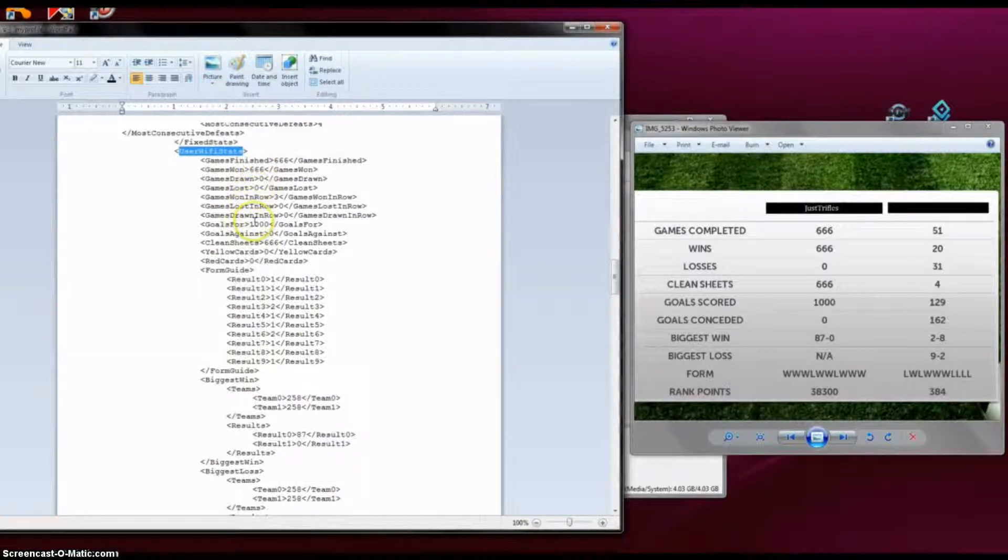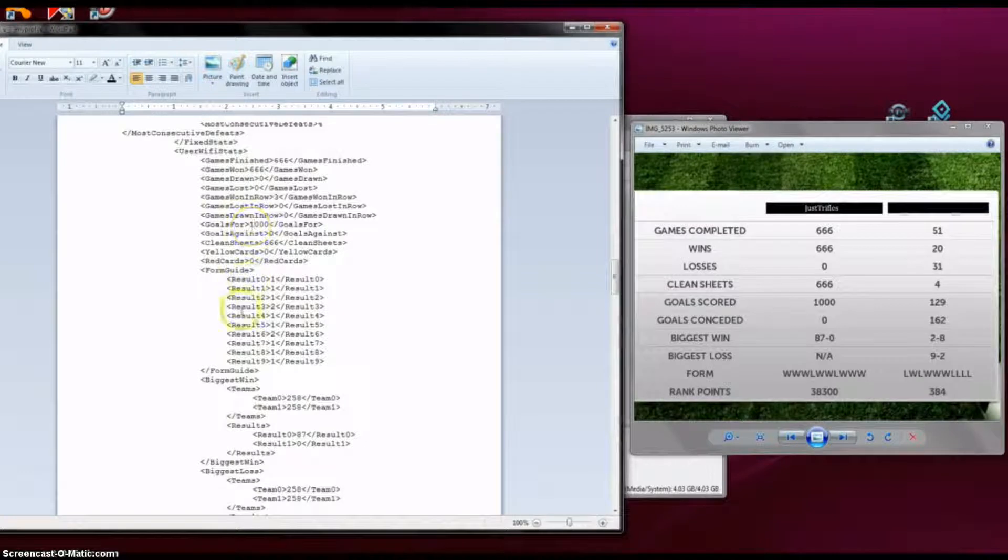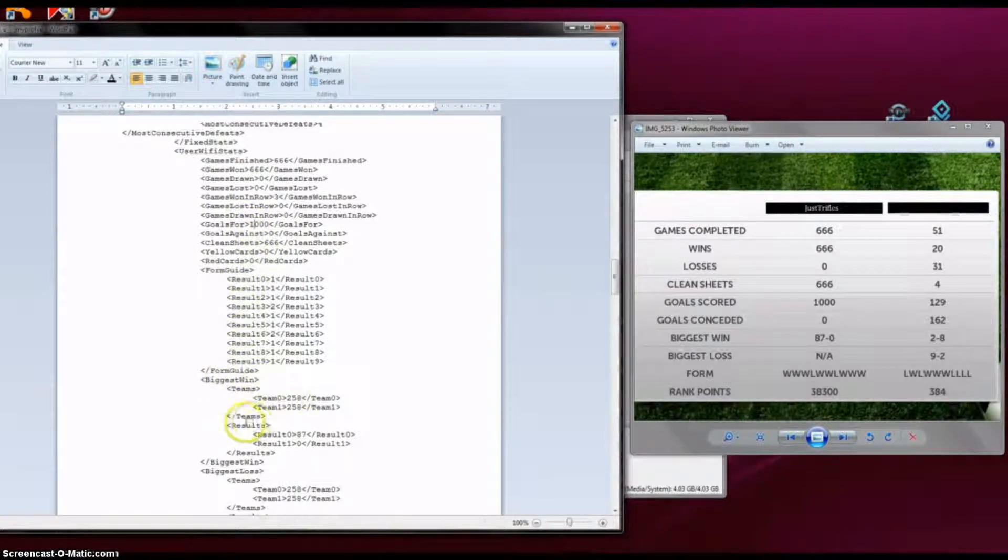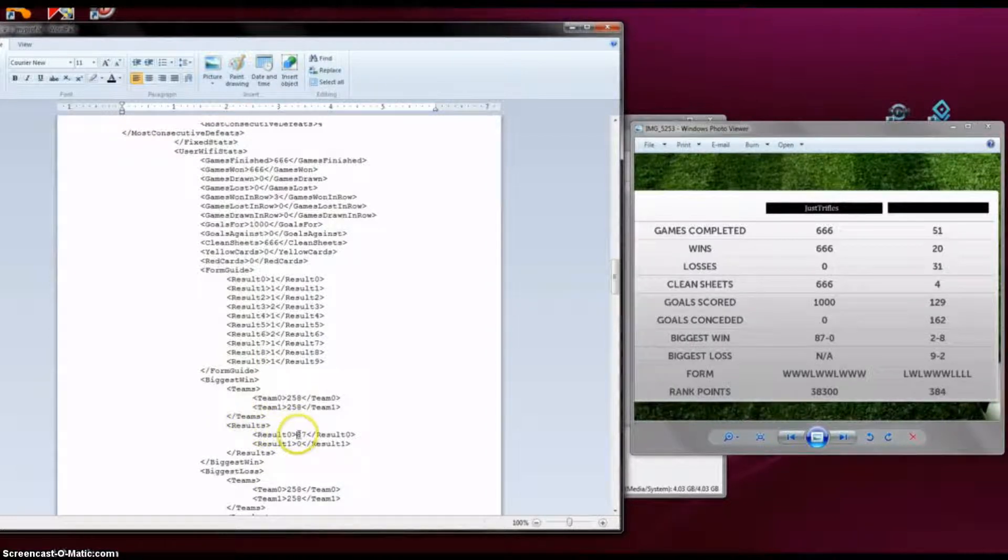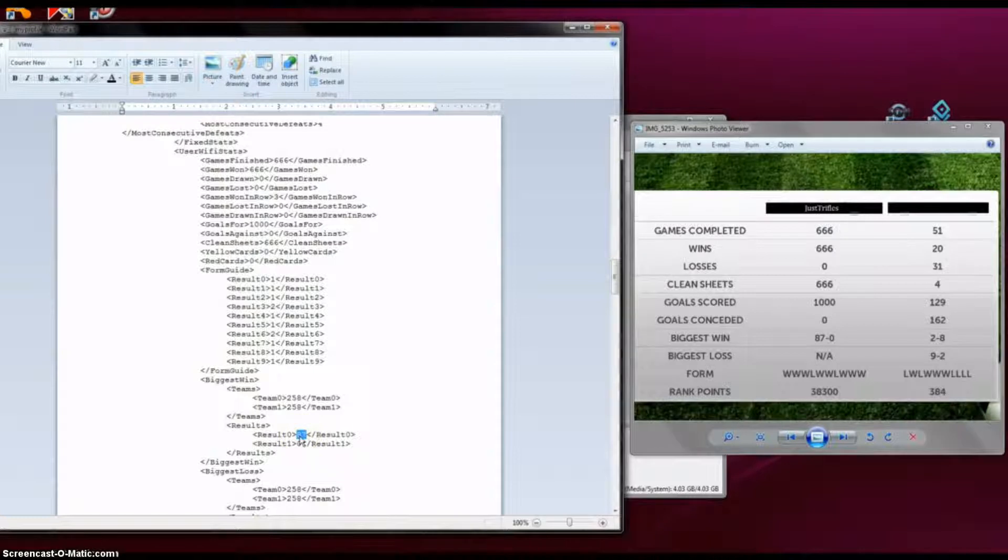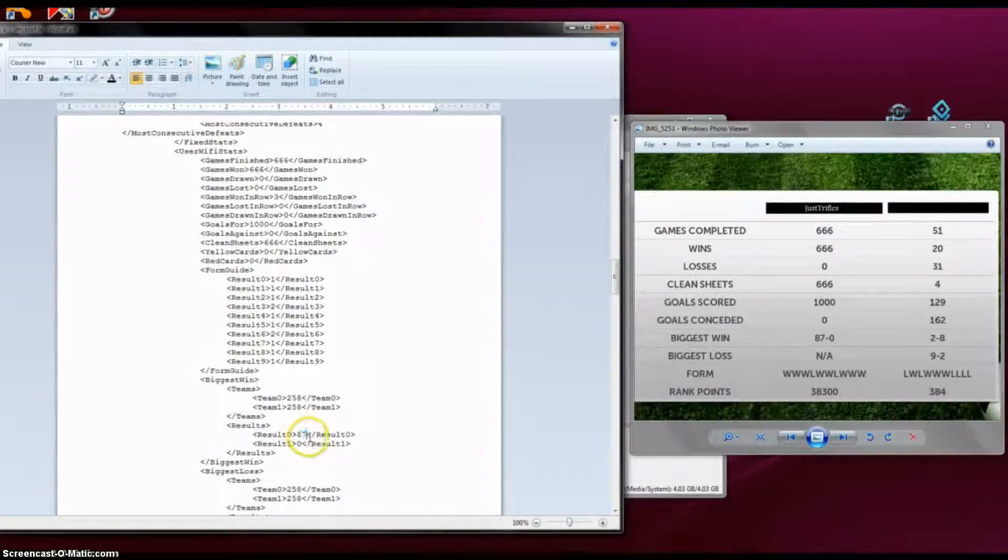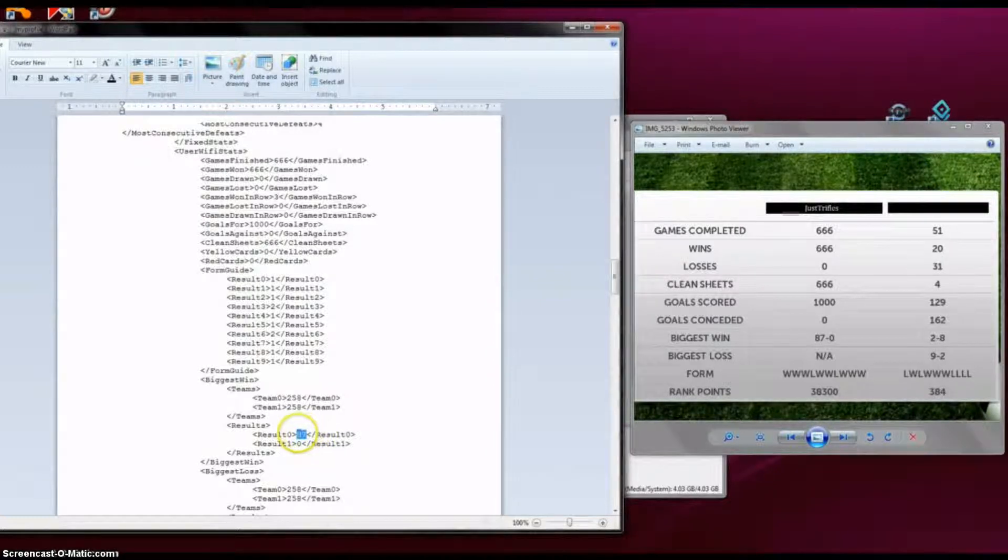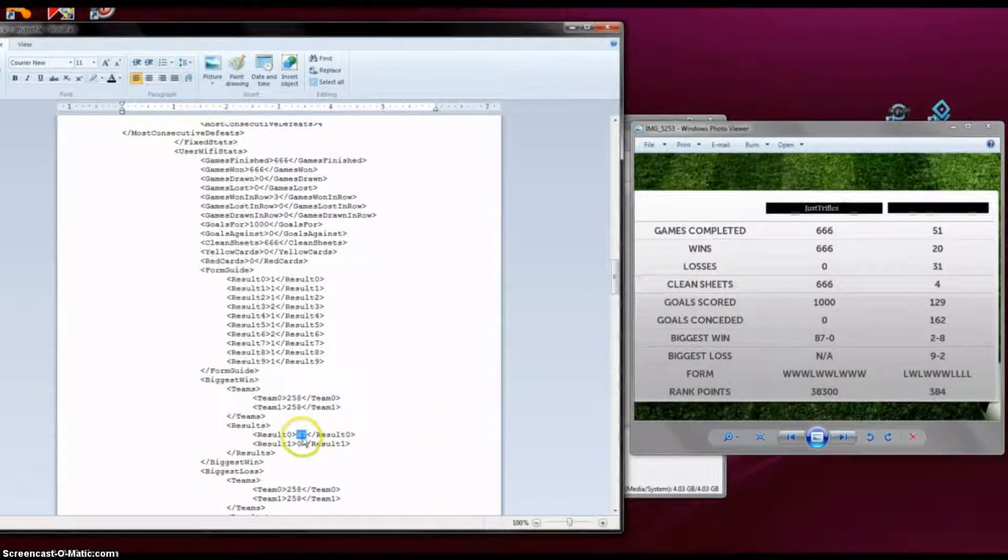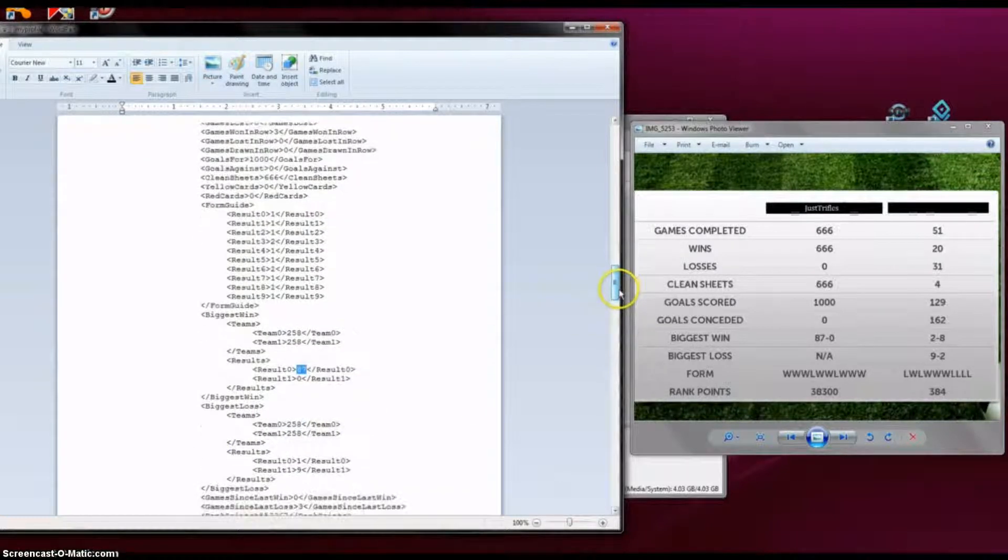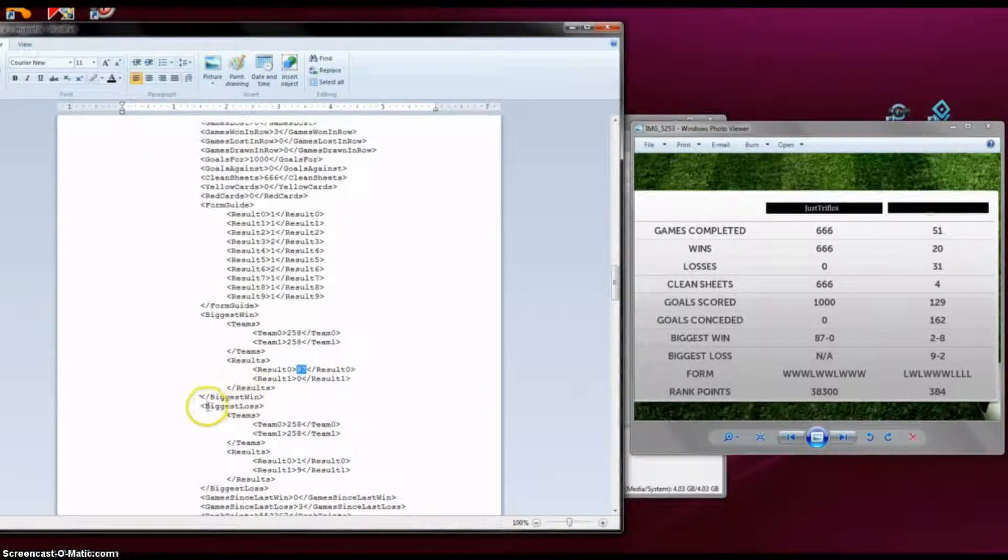If you go down here, under results, you change the number that's between the greater and less than symbols.